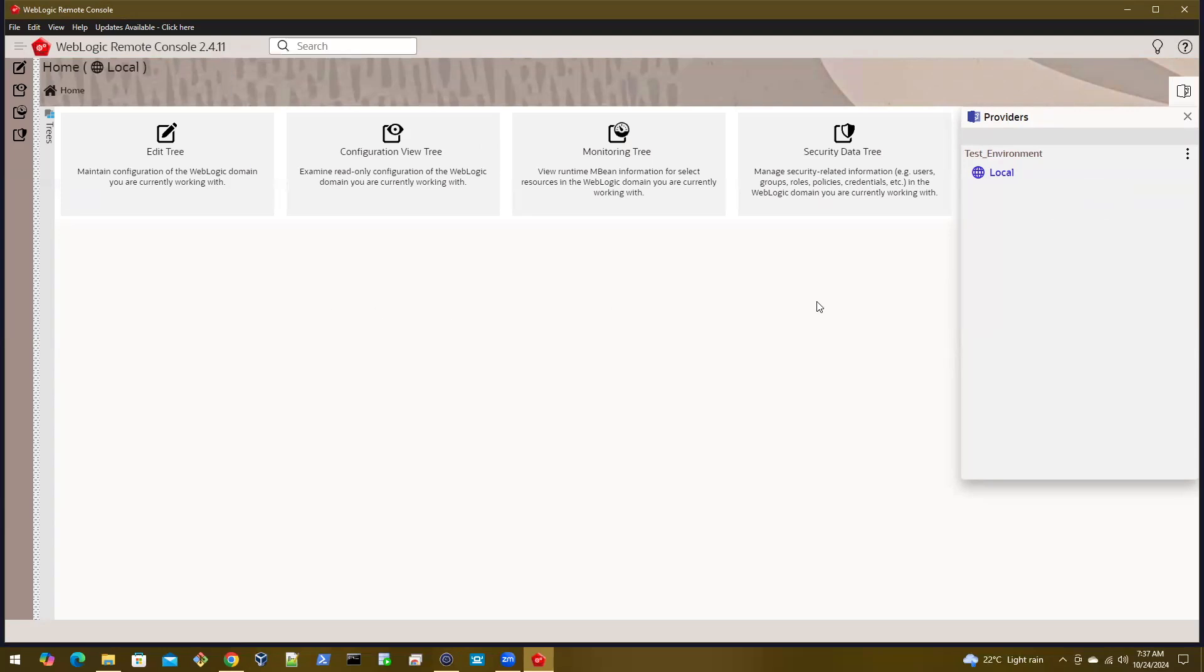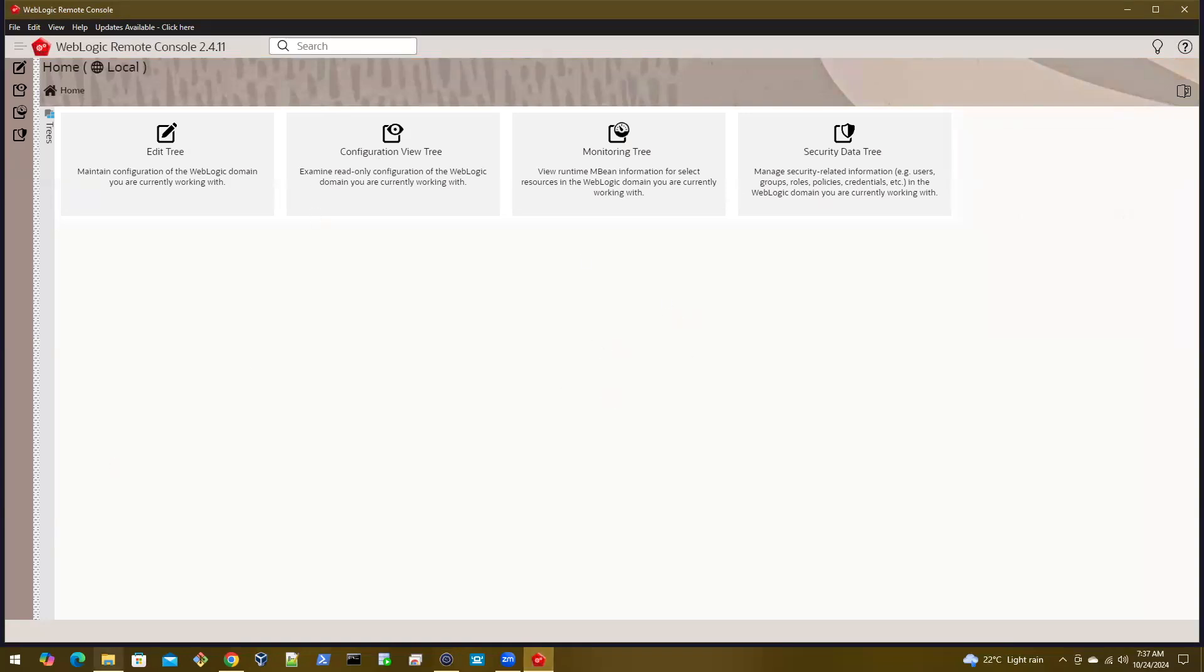That's it in this session. In the next session, we'll see how to upgrade your WebLogic remote console tool and also the console extension.